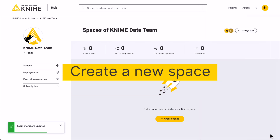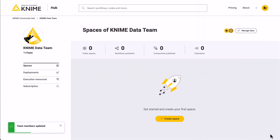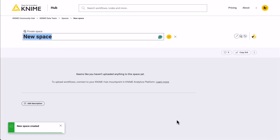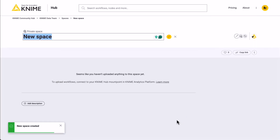Next, create a new space within your team. In the team's profile, just click the plus button and a new space will be created. Give your space a name and add a description.